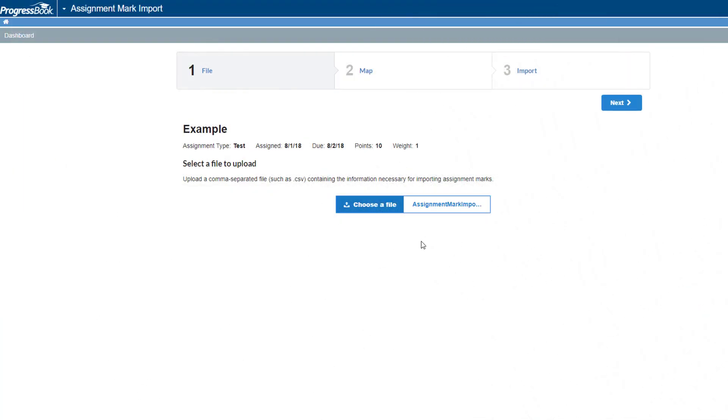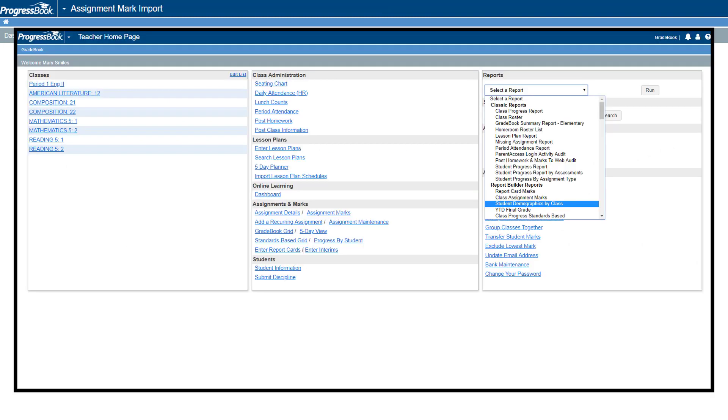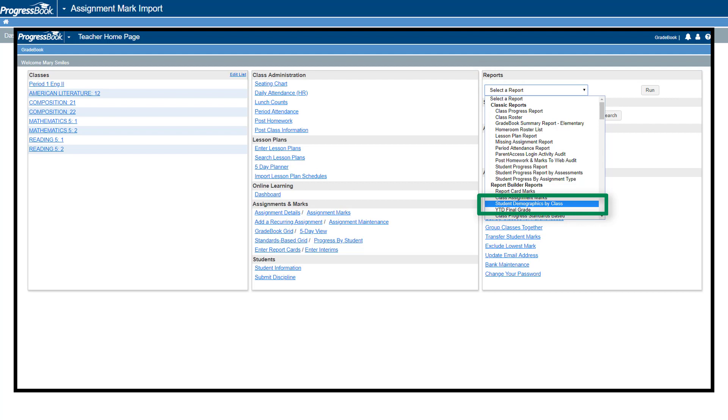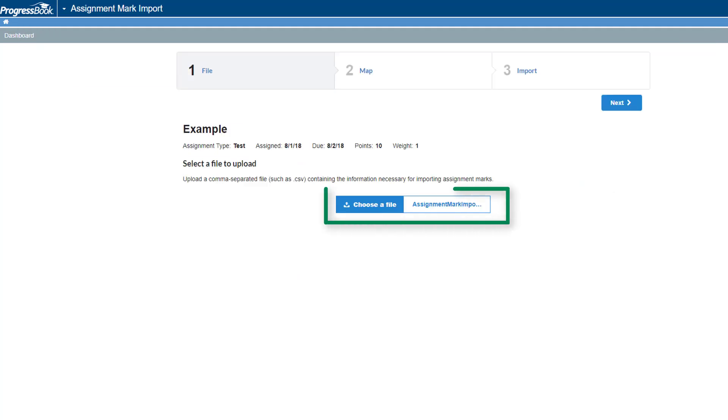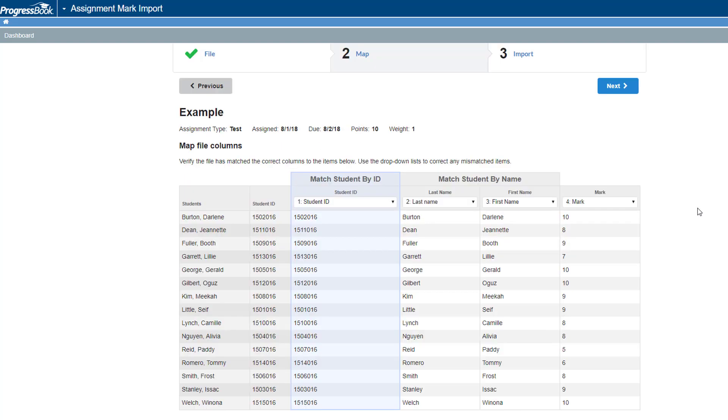The Report Builder Report, Student Demographics by Class and Gradebook, provides all of these fields in one report that you can export to a comma separated file if you need to gather this information before importing it. Once you have selected your file, click Next.